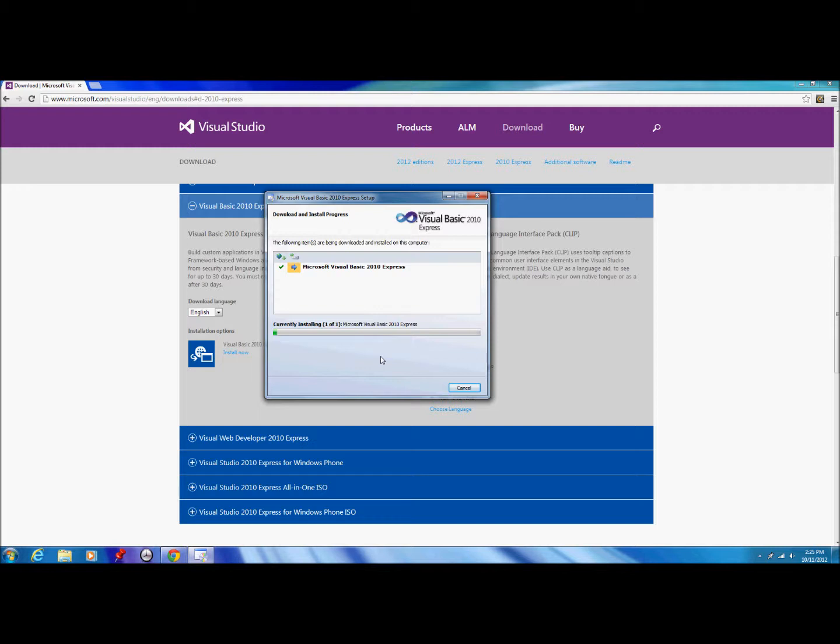Now whilst it's doing this, it may ask you to give administrator authorization, which is where a box will come up and just say are you sure you want to install the program. This shouldn't take very long. I shouldn't have to pause it.